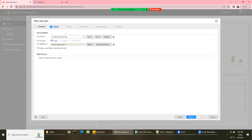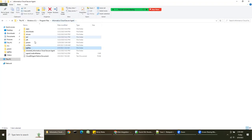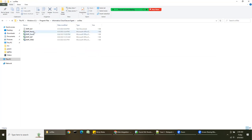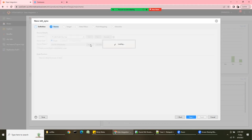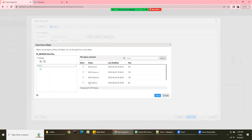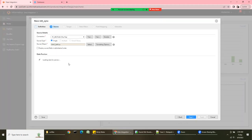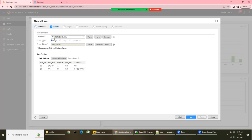Choose flat file, then select the source object. The source file browser is pointing to my source file directory. I'll select employee_sap as the source. It shows me the data in that file, and formatting options are available. I've selected the source and will proceed to Next.